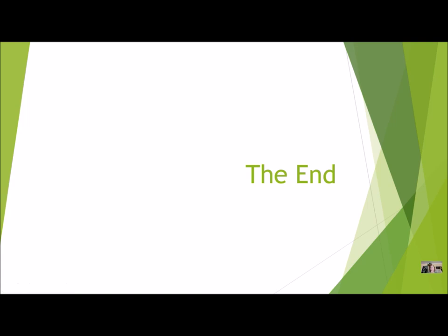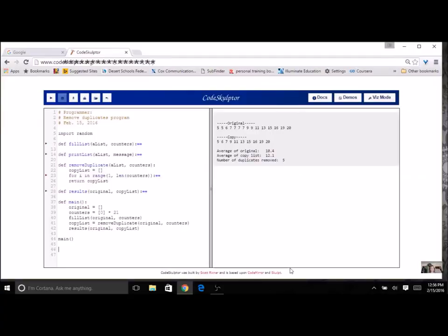I'm going to show you some examples of what your program might look like at the end. Here's a look at an example using option 1. I'm not showing you the code for fill list because you already know how to do that, but if you are using option 1, know that you have to fill two lists at the same time — just like you did for dice rolls and for mean, median, and mode. So you have your list that you're filling with random numbers and your counters that you're incrementing. I'm also not showing you the code for print list. You should be able to use one function for printing the original and the same function for printing the copy — you don't need two separate functions. I've used generic parameter names so the function works for any list.